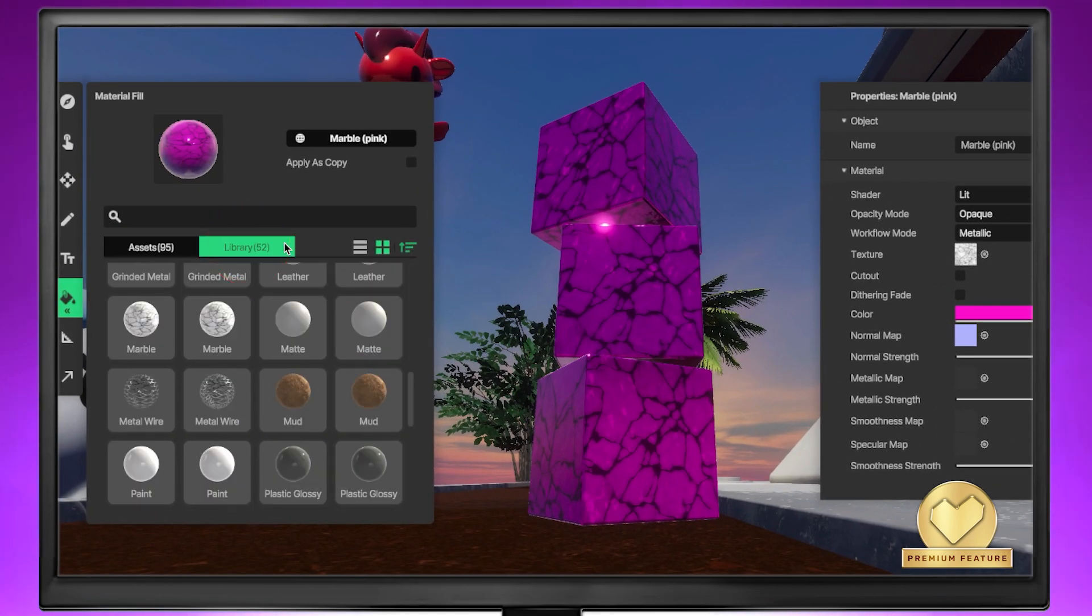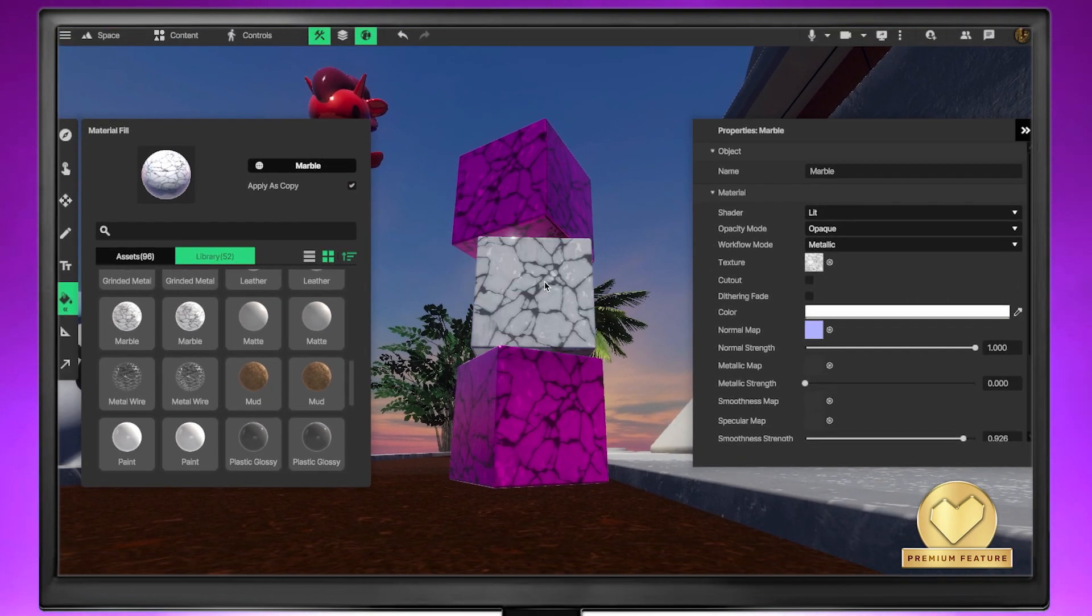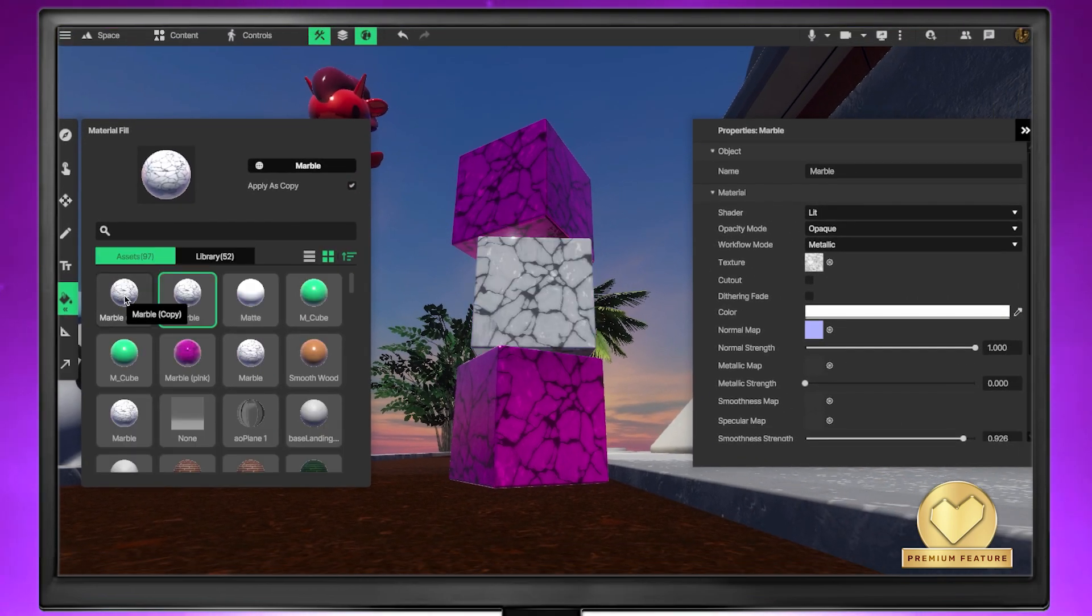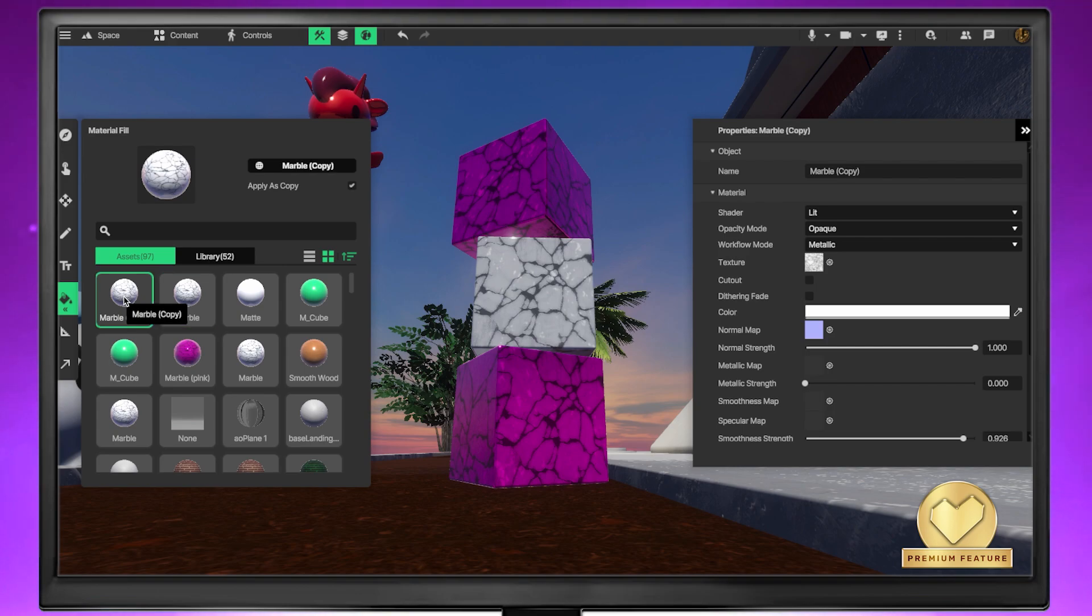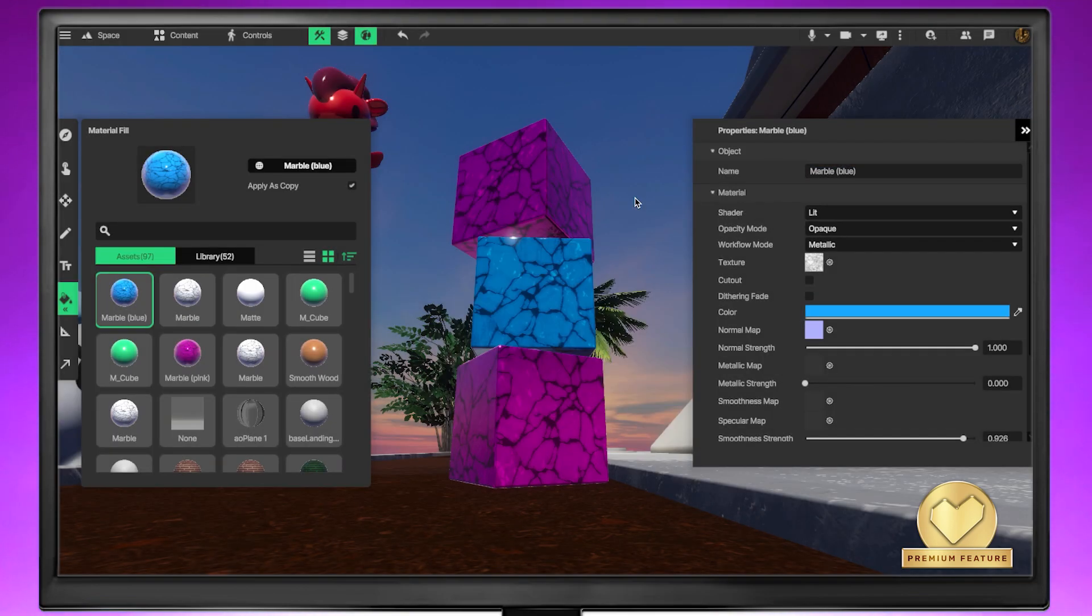Select the material you want from the assets or materials library and tick apply as copy. Tap the shape and the copy of the material will be created in your assets library. Select the material, rename it in the properties menu, and start customizing.